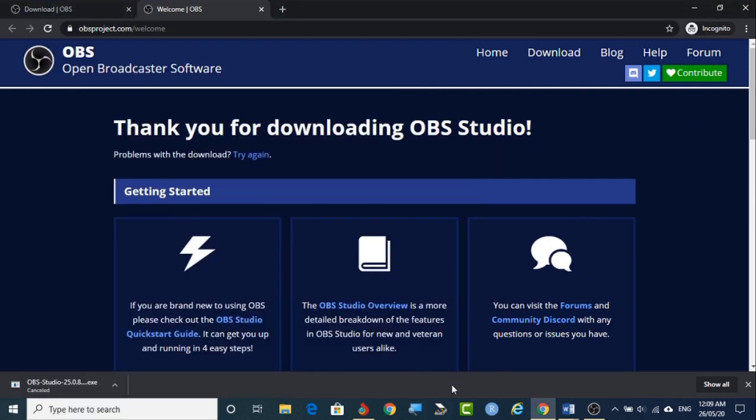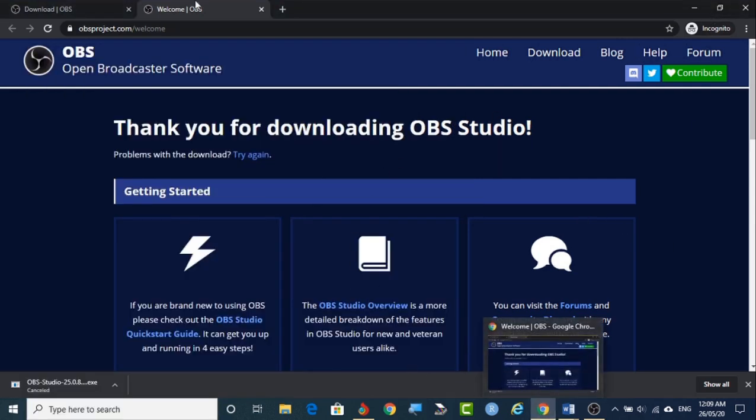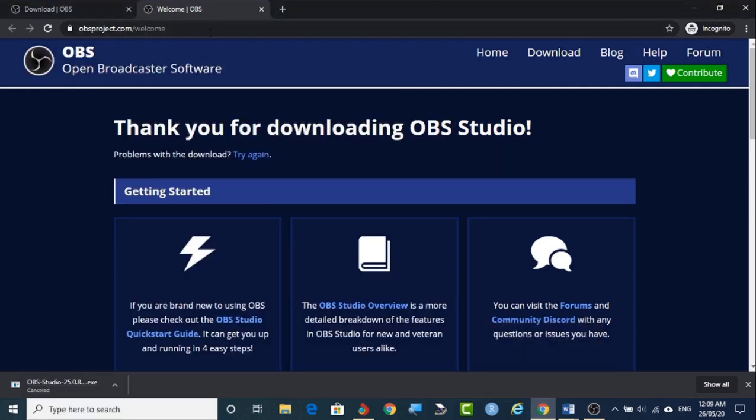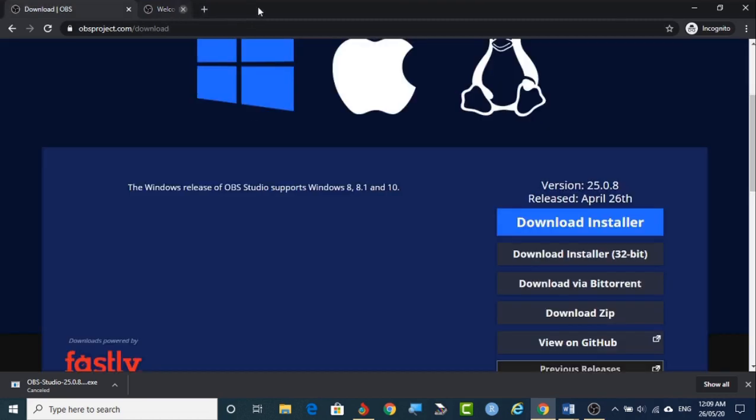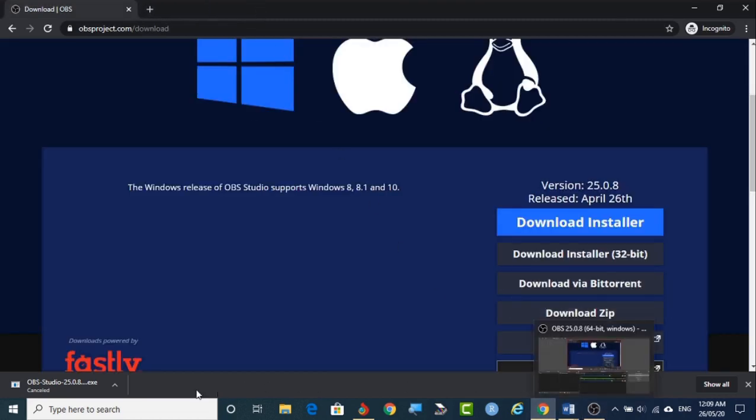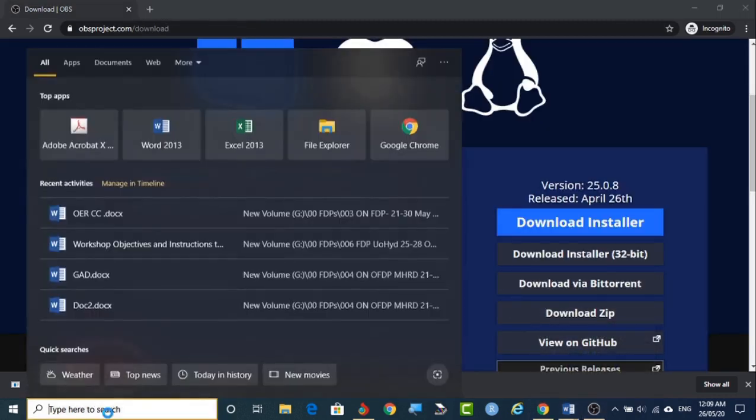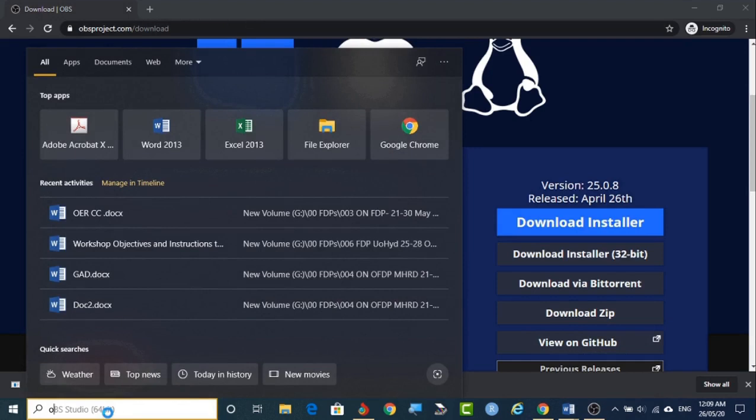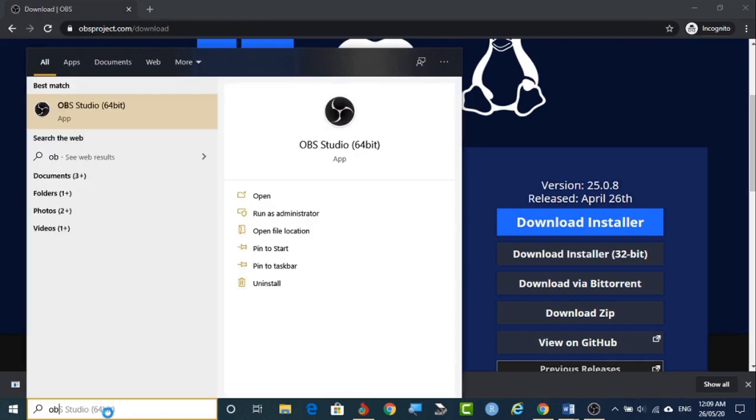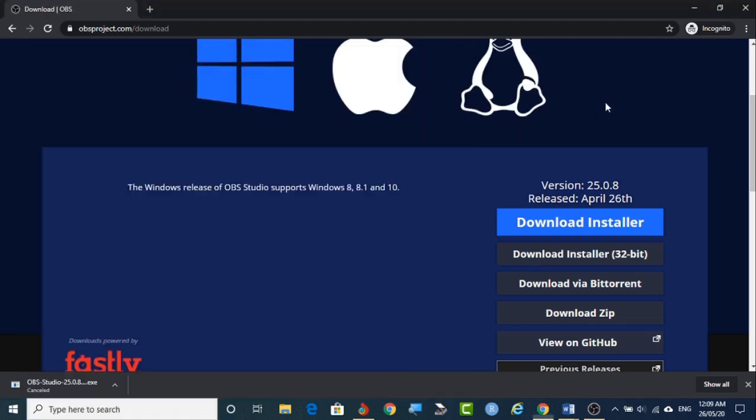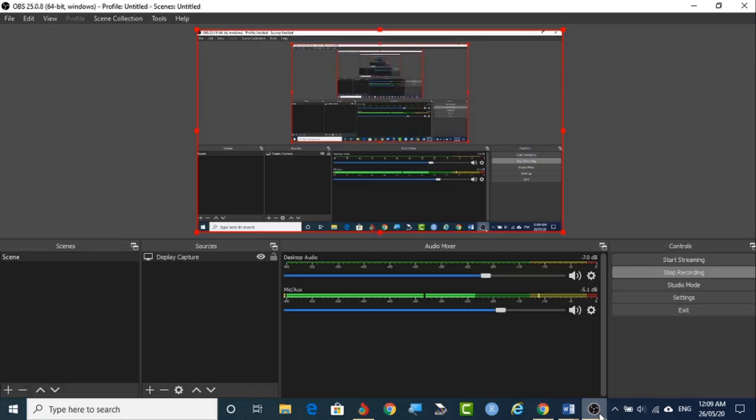So I am assuming that you already installed that software. So once you are installing you can see that OBS. This is the icon of OBS. Double click it. So if you are double clicking that you will be coming to this interface. So this is how the interface will look. The interface is very custom.